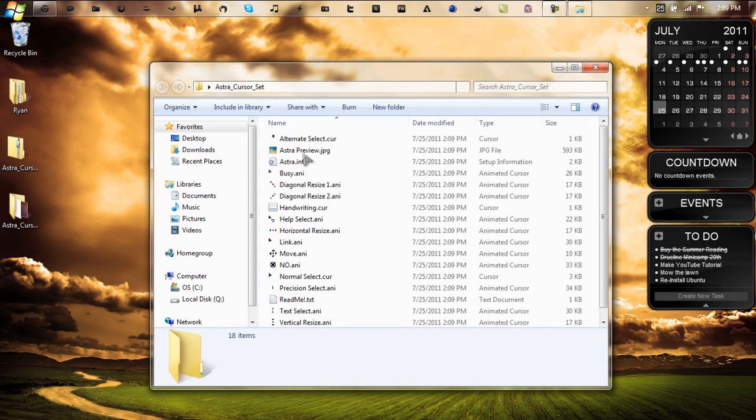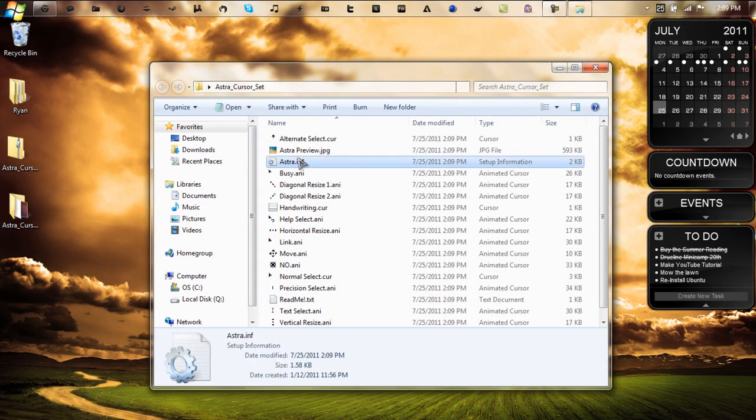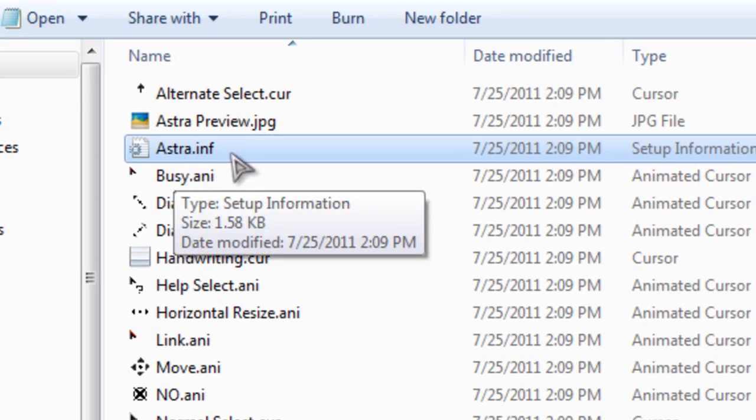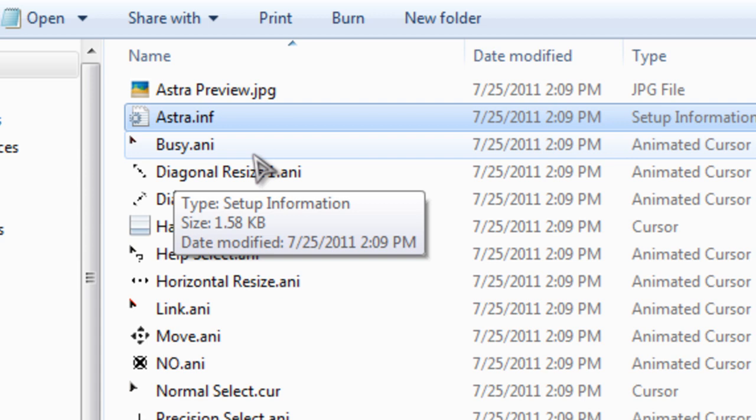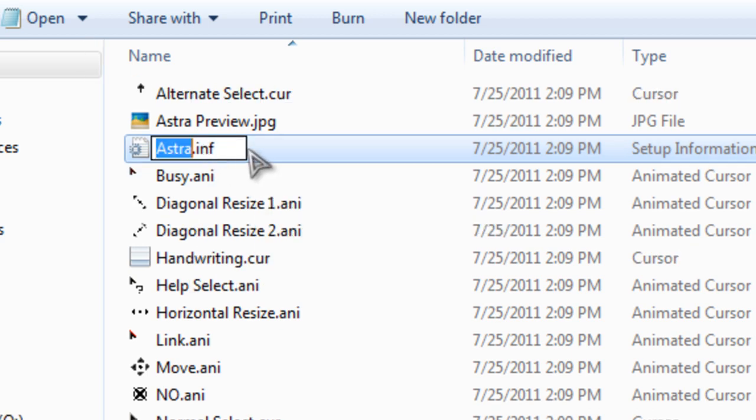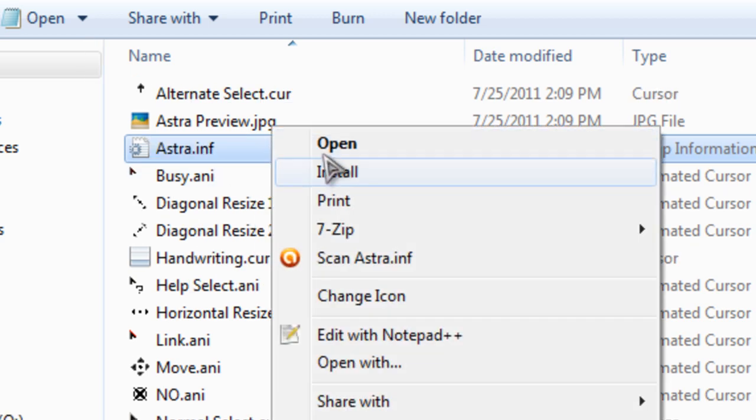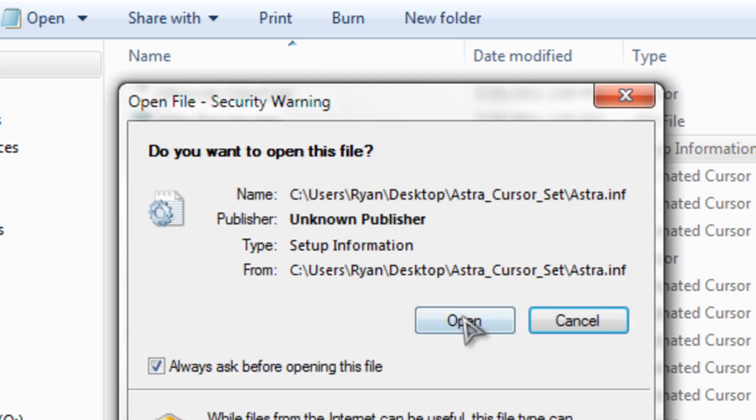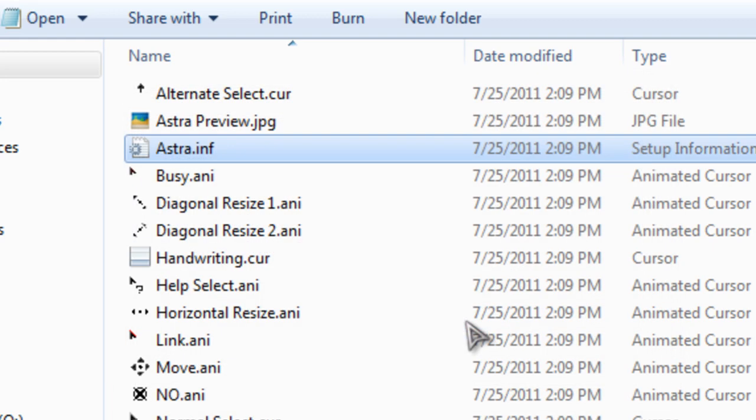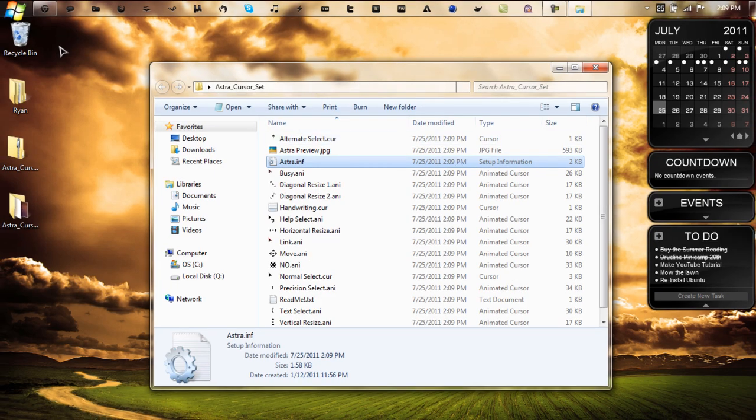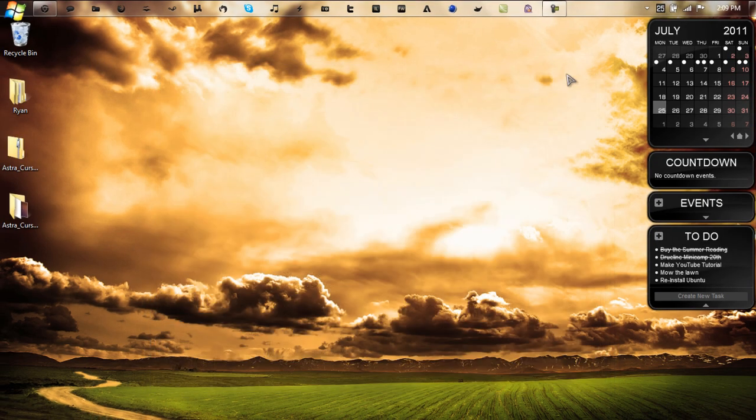Okay so now as you see out here I have a .inf file. Basically what you want to do is right click the .inf file and click install. Click yes, or click open on the security warning, and a little window should pop up. Let it do its thing, and that's pretty much it.